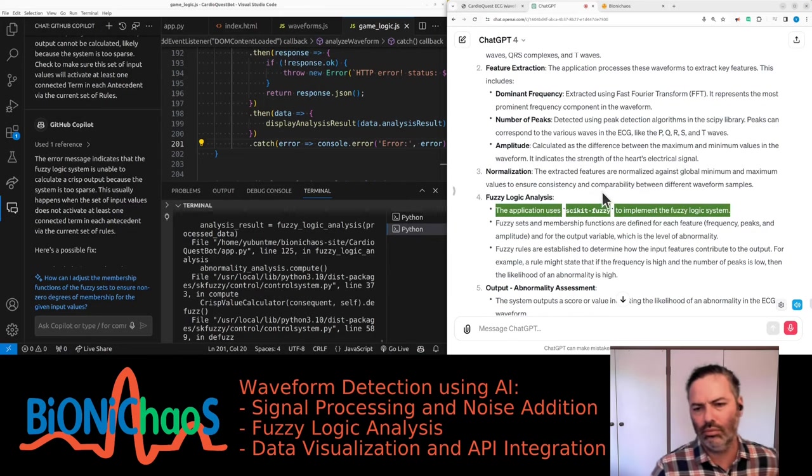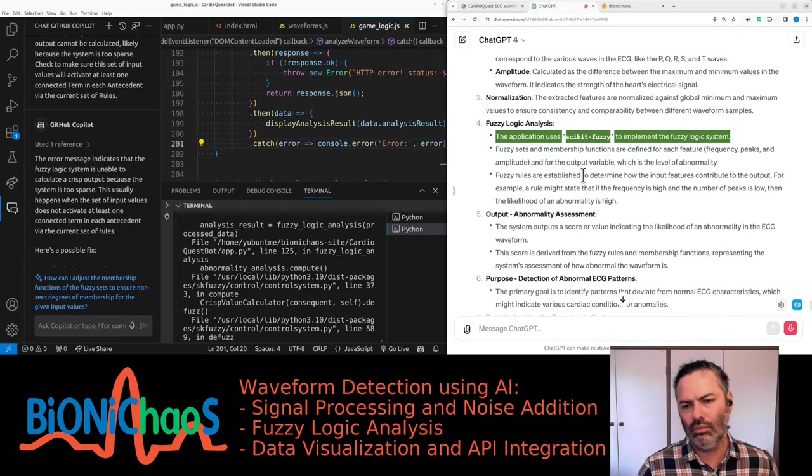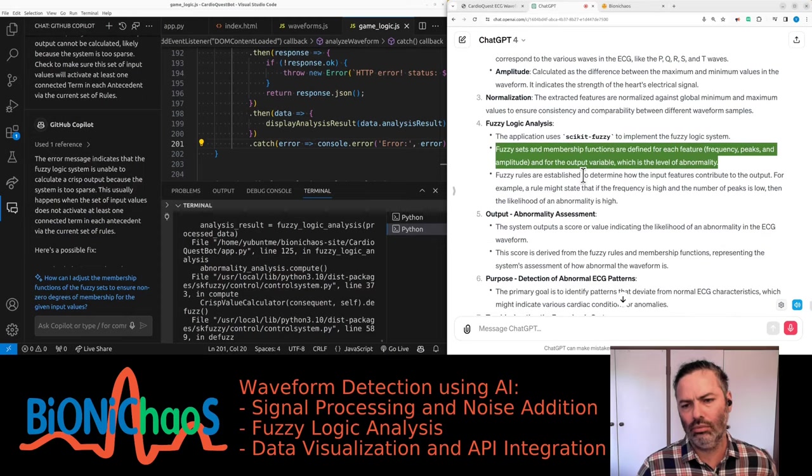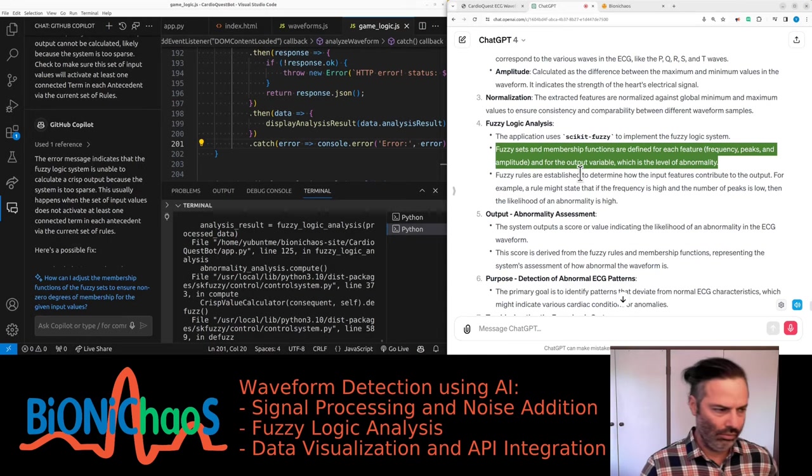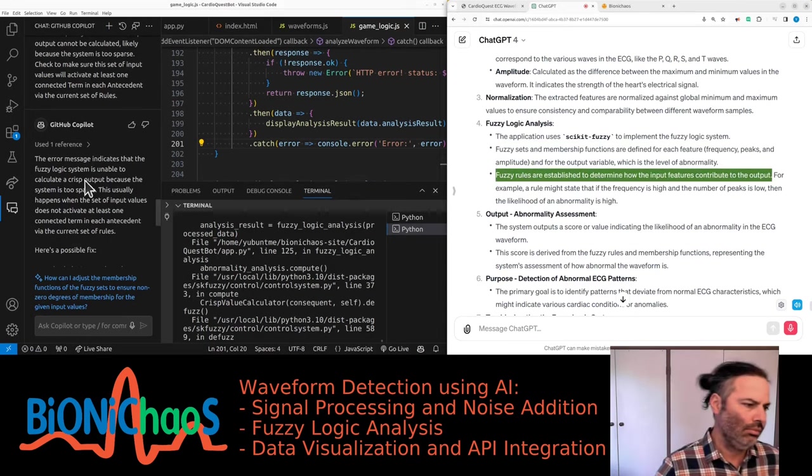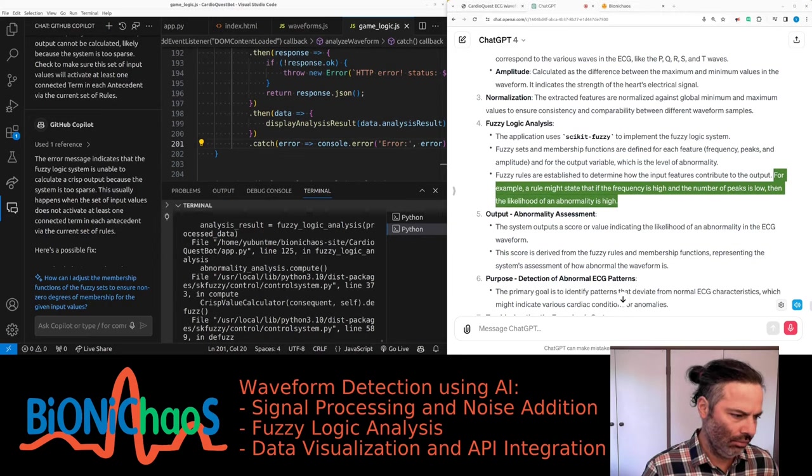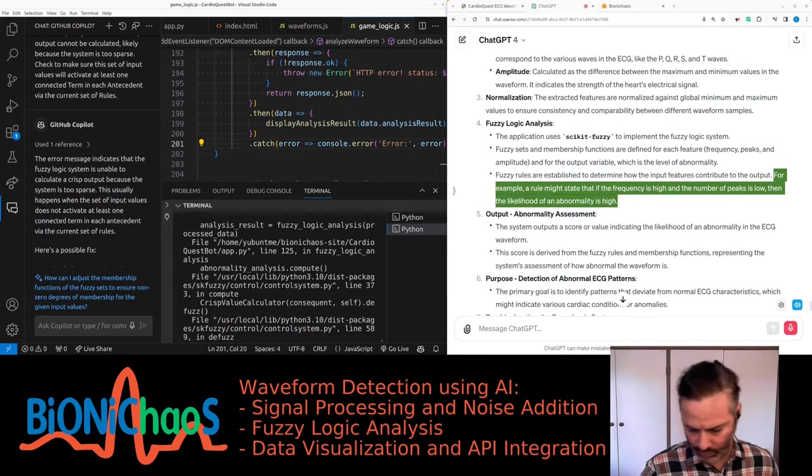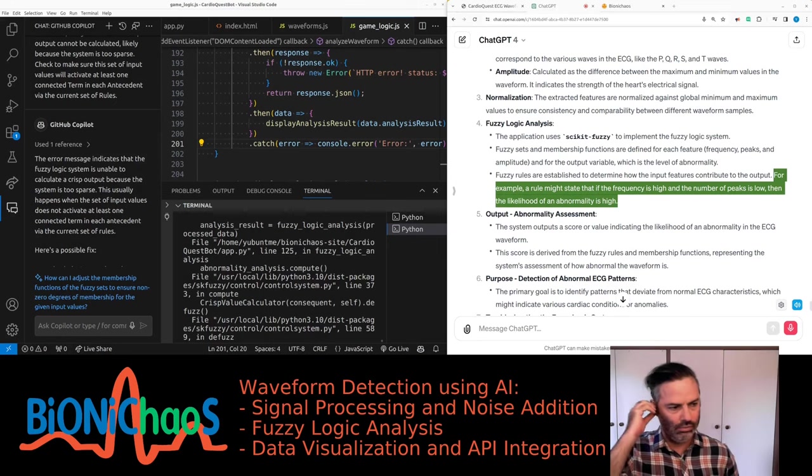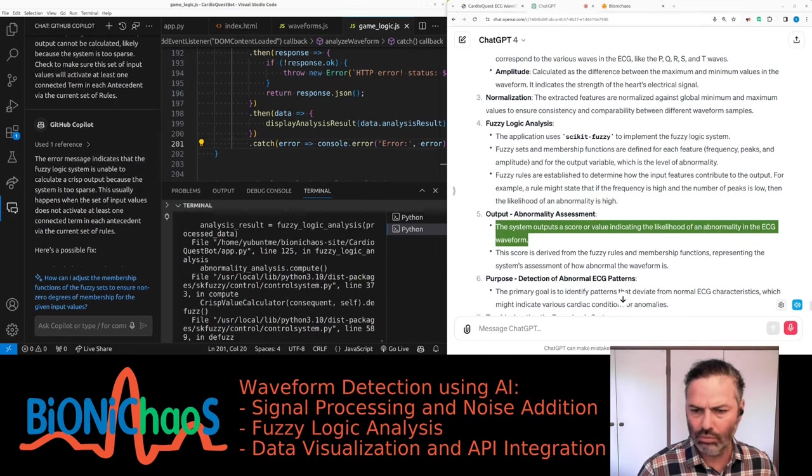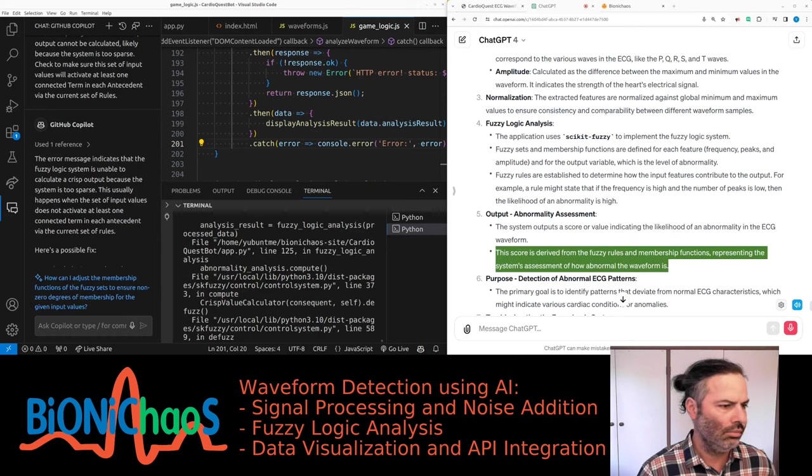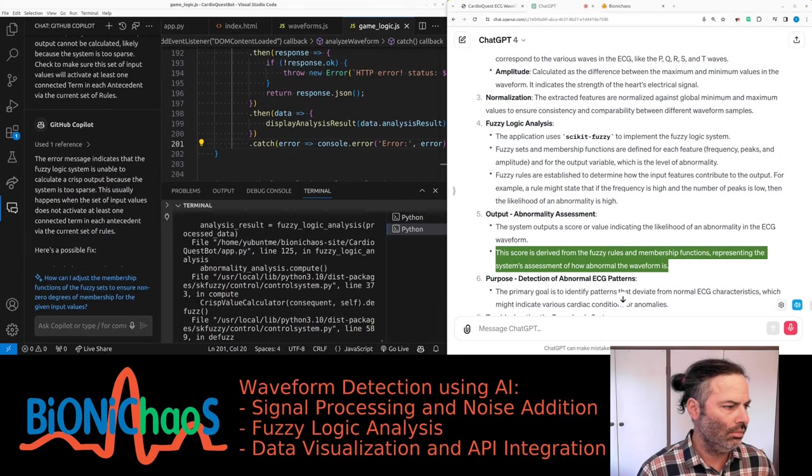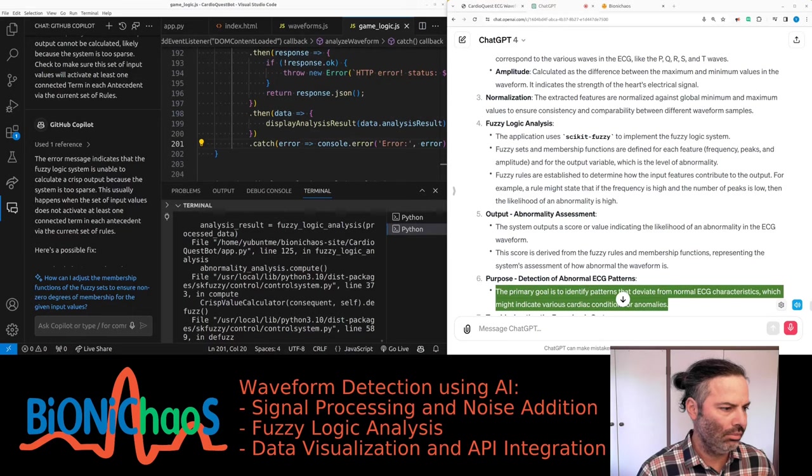The application uses scikit-fuzzy to implement the fuzzy logic system. Fuzzy sets and membership functions are defined for each feature: frequency, peaks, and amplitude, and for the output variable which is the level of abnormality. Fuzzy rules are established to determine how the input features contribute to the output. For example, if the frequency is high and the number of peaks is low, then the likelihood of an abnormality is high. This score is derived from the fuzzy rules and membership functions.